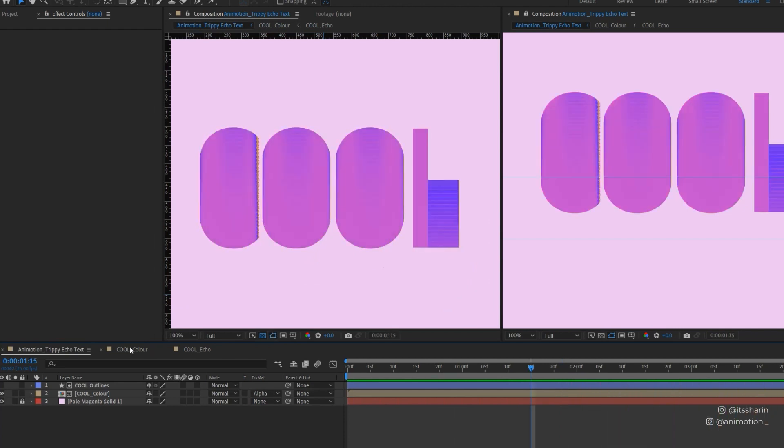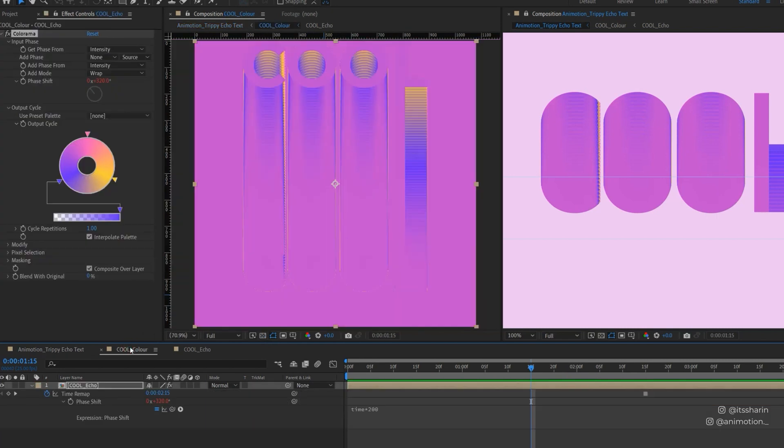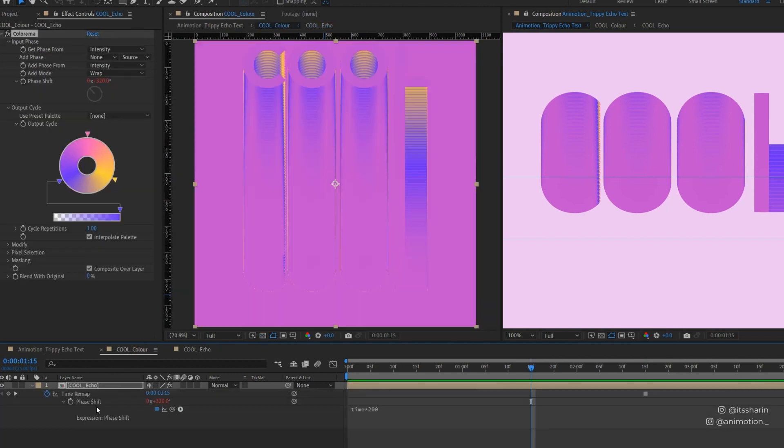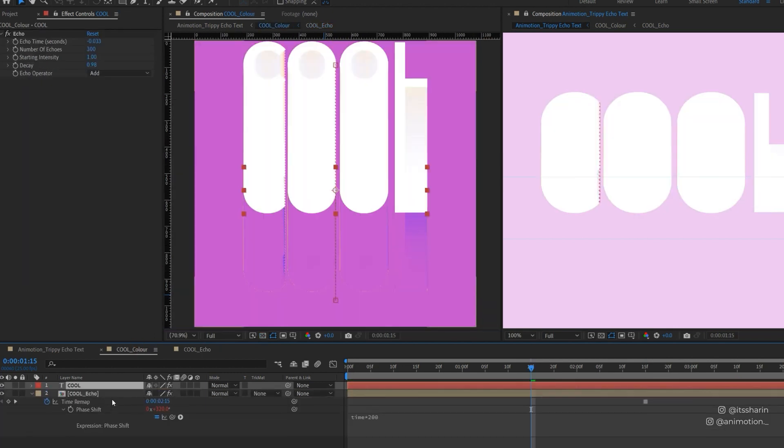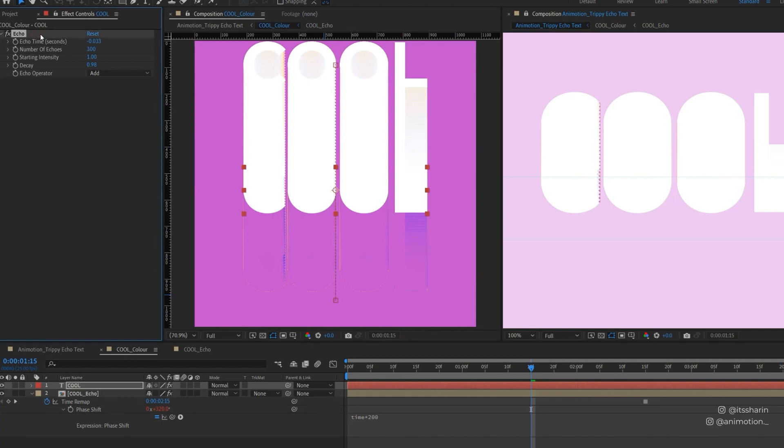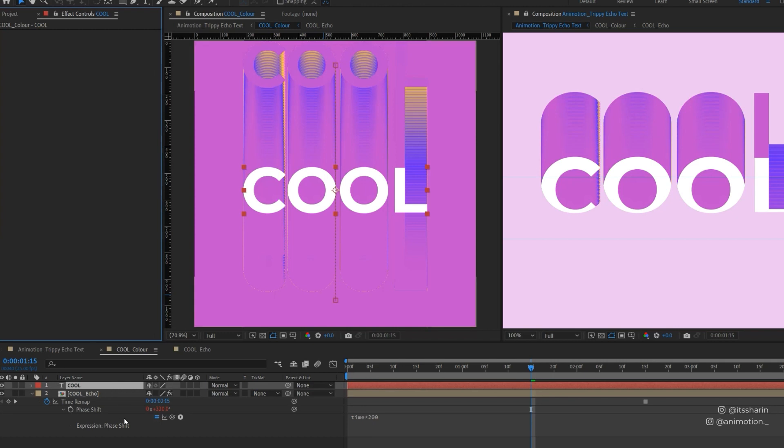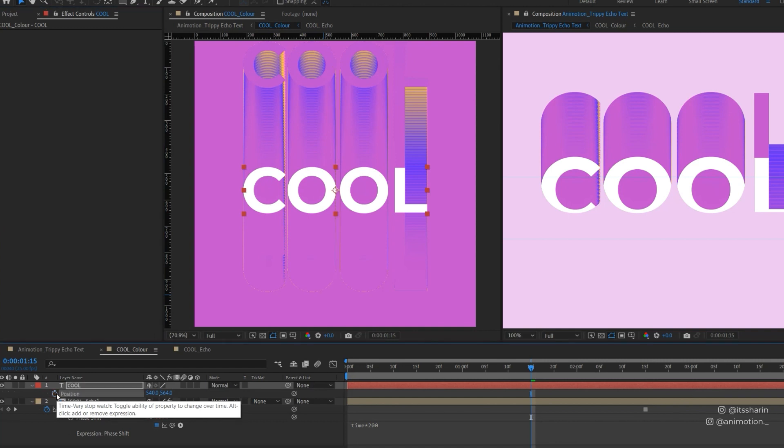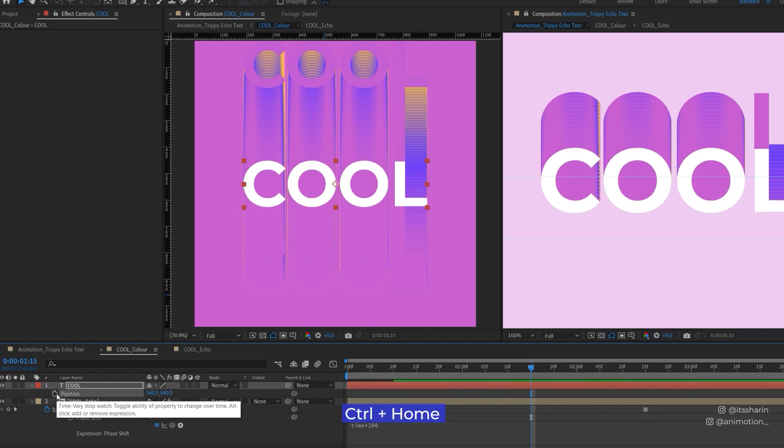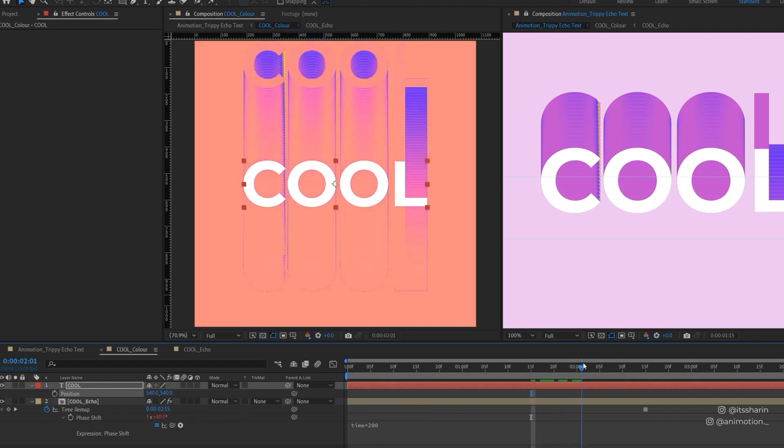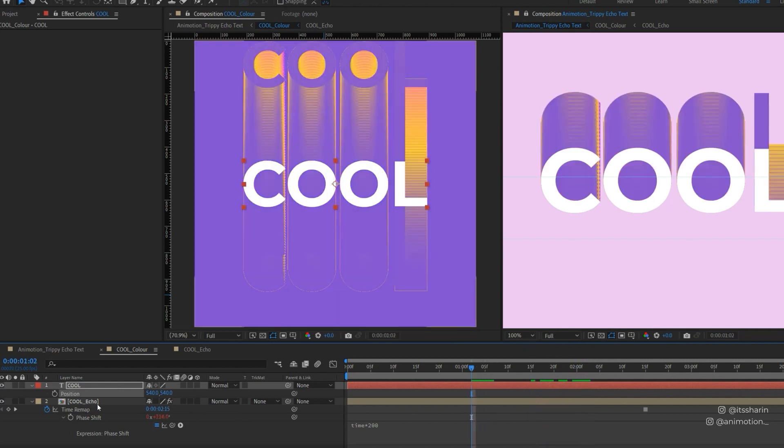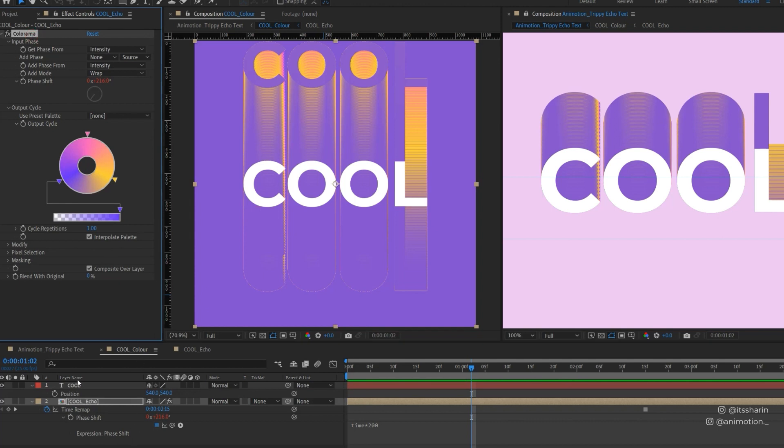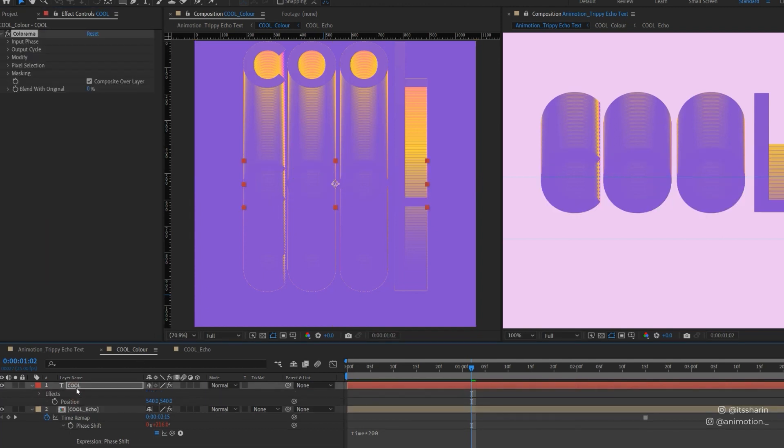Now, obviously, even though we have our color trail here, we don't really know what the text says. So what I'm gonna do is, I'm gonna go back inside the cool echo, and then copy this text layer, and go back to cool color, and paste it there. And just make sure that you delete the echo on this text layer. And then also, if you hit U on this text layer, you'll see we have the position animation. We're gonna turn that off as well. And then we're gonna make sure that this text stays in the middle of your composition. So if you hit Ctrl-H, it'll bring your text to the center of the composition. So now you can properly read what the text actually says. I want the text to not just have a white color. I want it to also have the same colorama like my trail. So basically, I'm just gonna copy my colorama and paste it to my text layer.